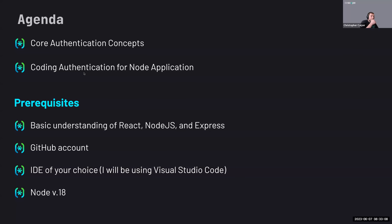Today we're going to cover some of the core authentication concepts and also code authentication for Node. We're going to use Node.js and React to build out authentication within a sample application. Most people are expected to have some understanding of React, Node, and Express. You'll need a GitHub account to clone the repo and an IDE of your choice — I'll be using Visual Studio Code.